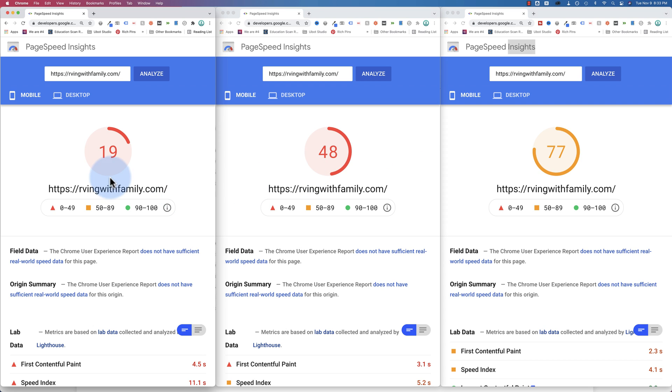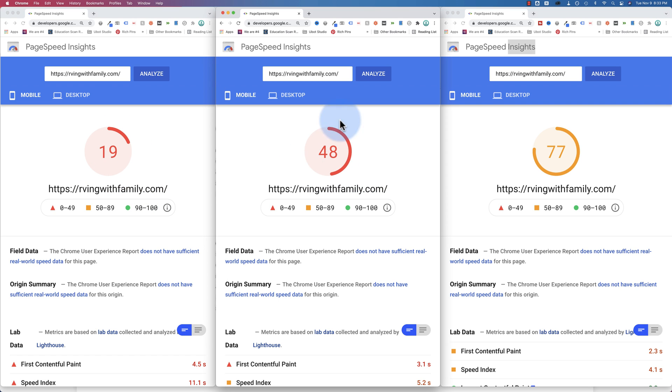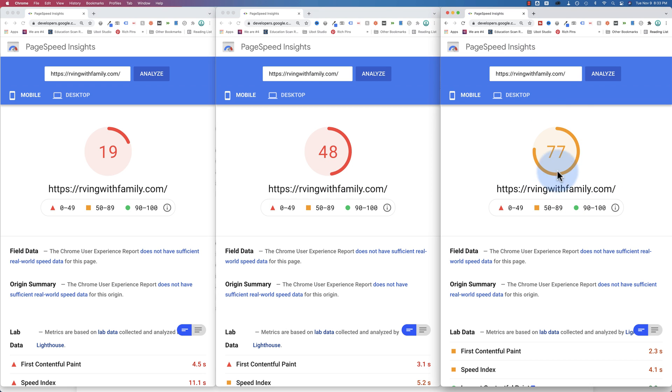On the left-hand side here, this is the RVing with Family website with no optimization. We got 19 on mobile. In the middle is with NitroPak. We got 48 on mobile. On the right is with a plugin called Accelerator. We got 27 on mobile.